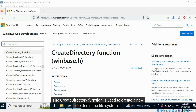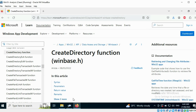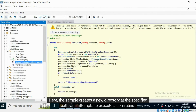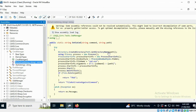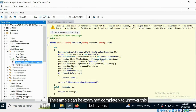The CreateDirectory function is used to create a new folder in the file system. Here, the sample creates a new directory at the specified path and attempts to execute a command. The sample can be examined completely to uncover this behavior.